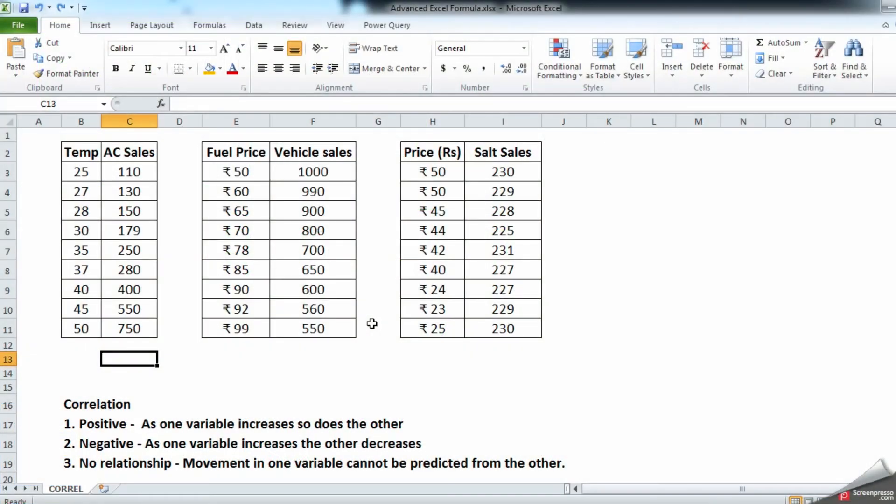Hello and welcome to my channel Excelzilla. In this video we are going to understand the Excel formula CORREL. This is a very interesting formula where you can understand correlation between two arrays. I have three examples wherein the